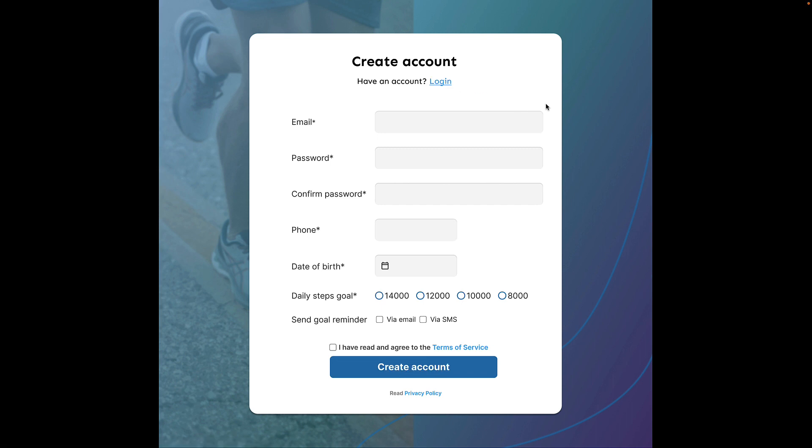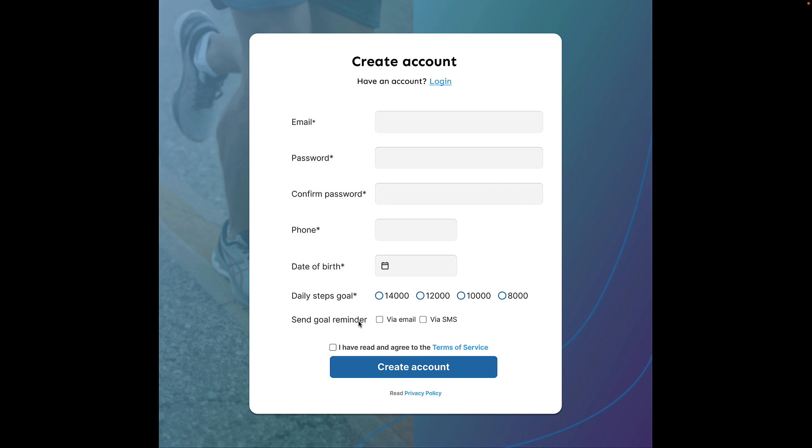Here in version three, you can see sign in is replaced with login and sign up is replaced with create account. The third point when creating forms is to assume every field is mandatory and only flag optional fields. At the moment, every field except send goal reminder is mandatory. What we should do instead is mark send goal reminder as optional and remove the asterisk from all the other fields.